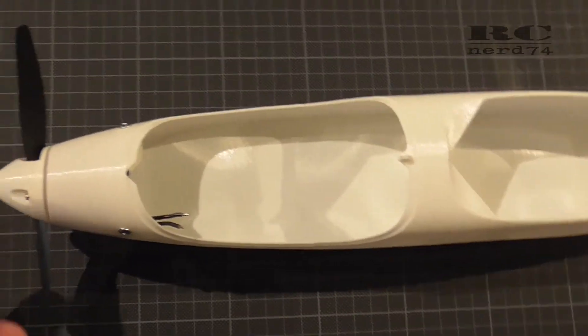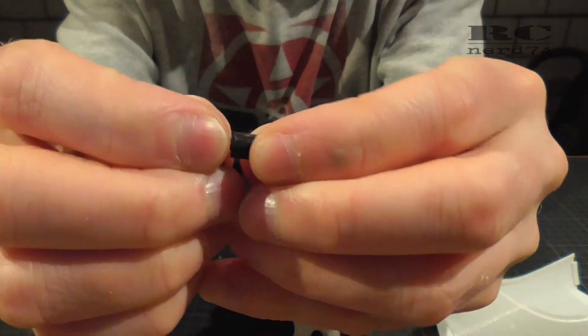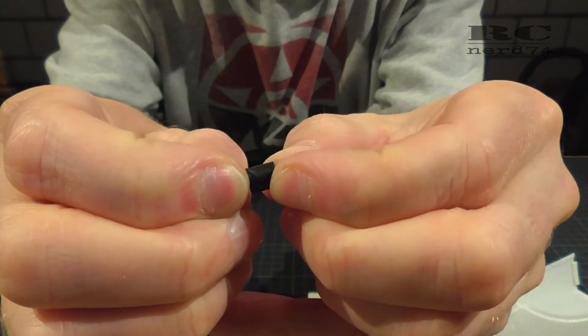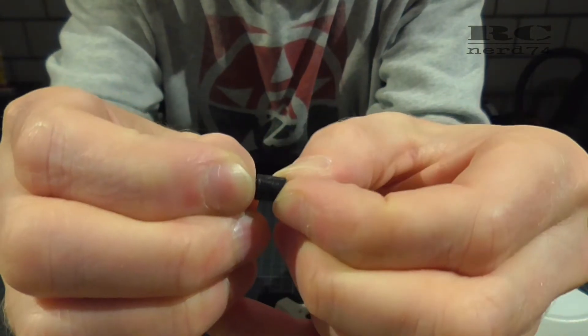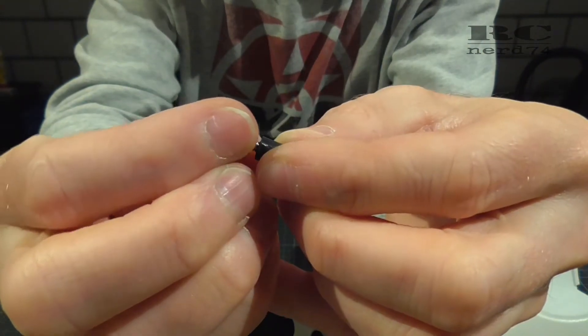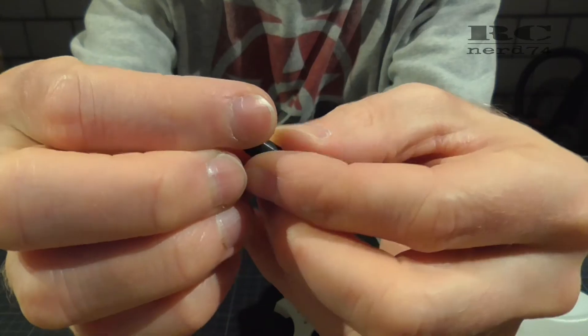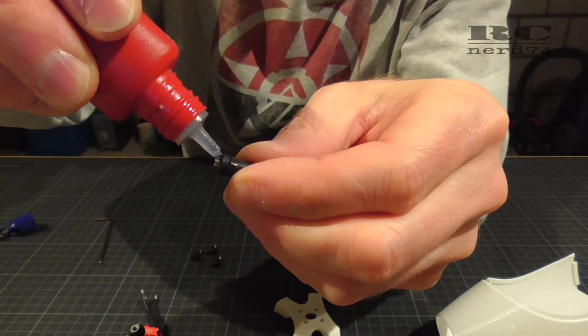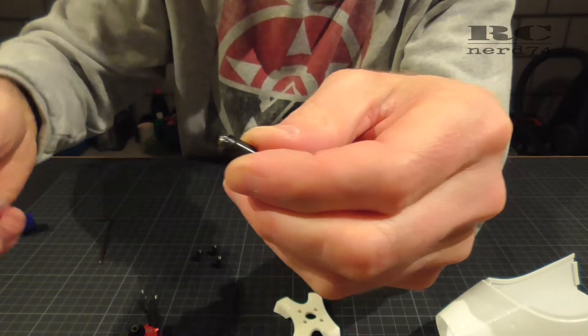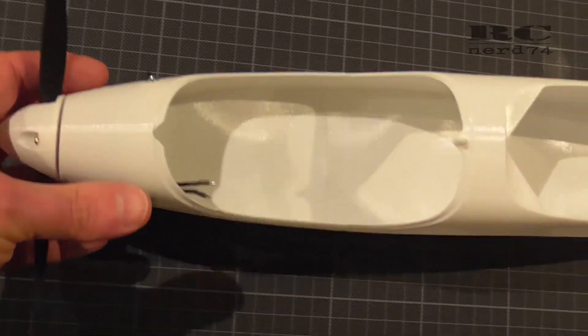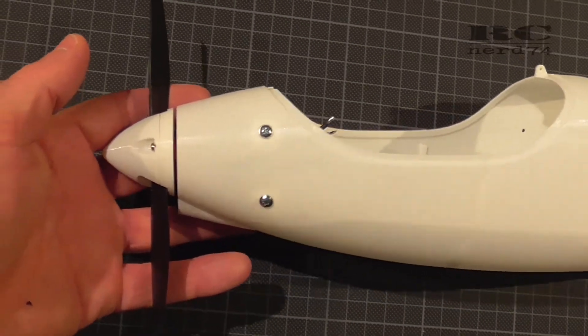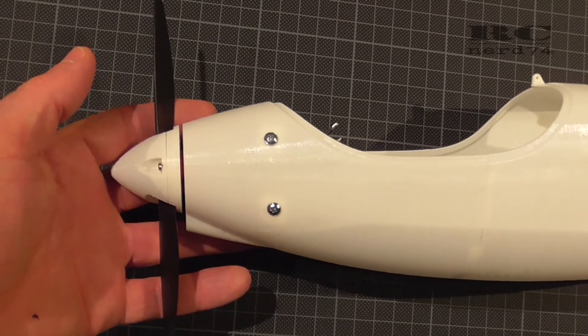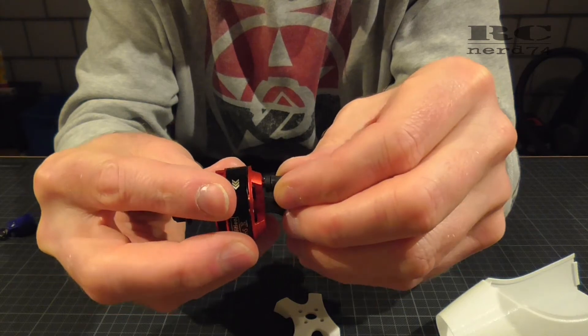Then I had to install some spacers between the motor and the motor mount, just because the motor is too short to make the spinner fit onto the fuselage. And as you can see the gap is pretty perfect between the fuselage and the spinner. That looks pretty nice.